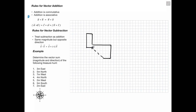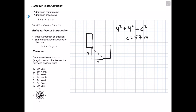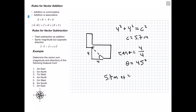To find the magnitude of our resultant, we treat this like a triangle. We extend a line going 4 meters south and 4 meters east, forming a right triangle where the resultant is the hypotenuse. Using the Pythagorean theorem: 4² + 4² = c², giving us a resultant of about 5.7 meters. For direction, we use SOH-CAH-TOA: tan(θ) = opposite/adjacent, and solving gives us 45 degrees.